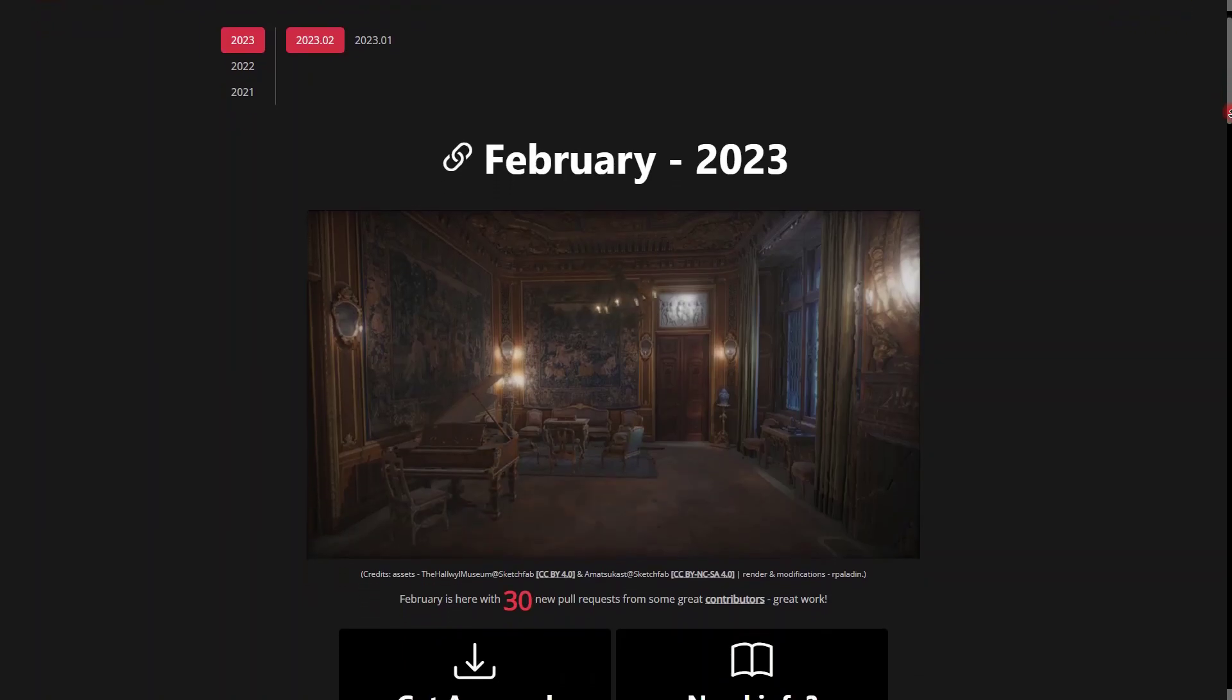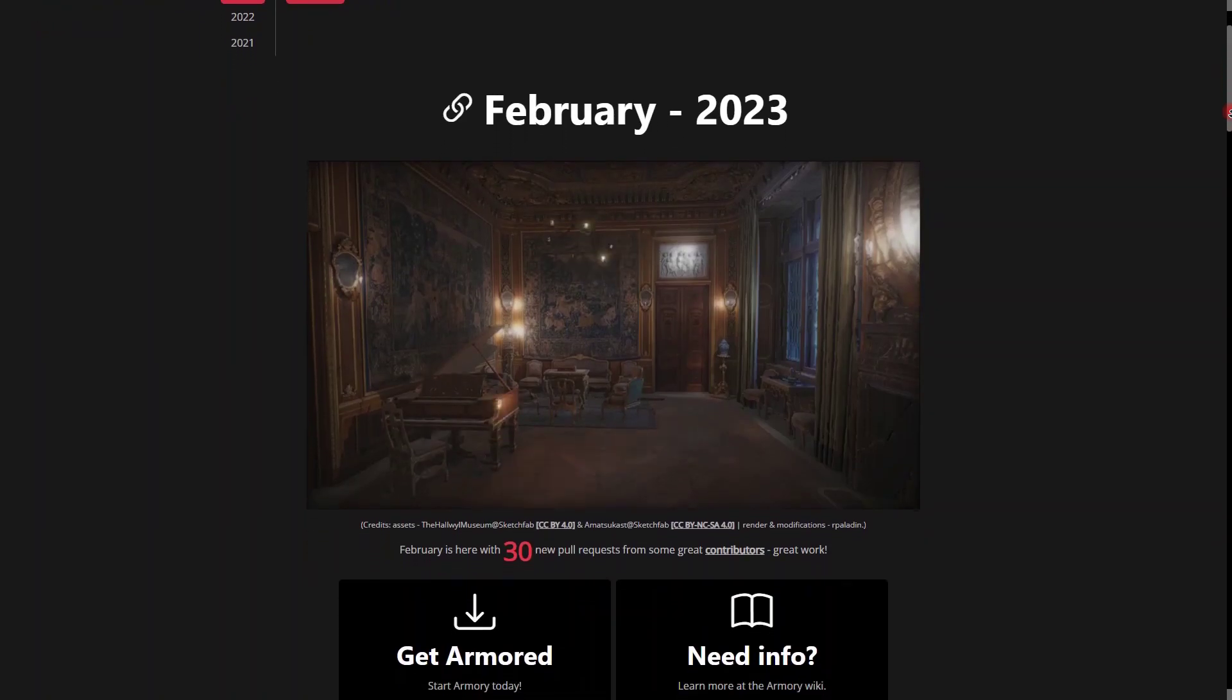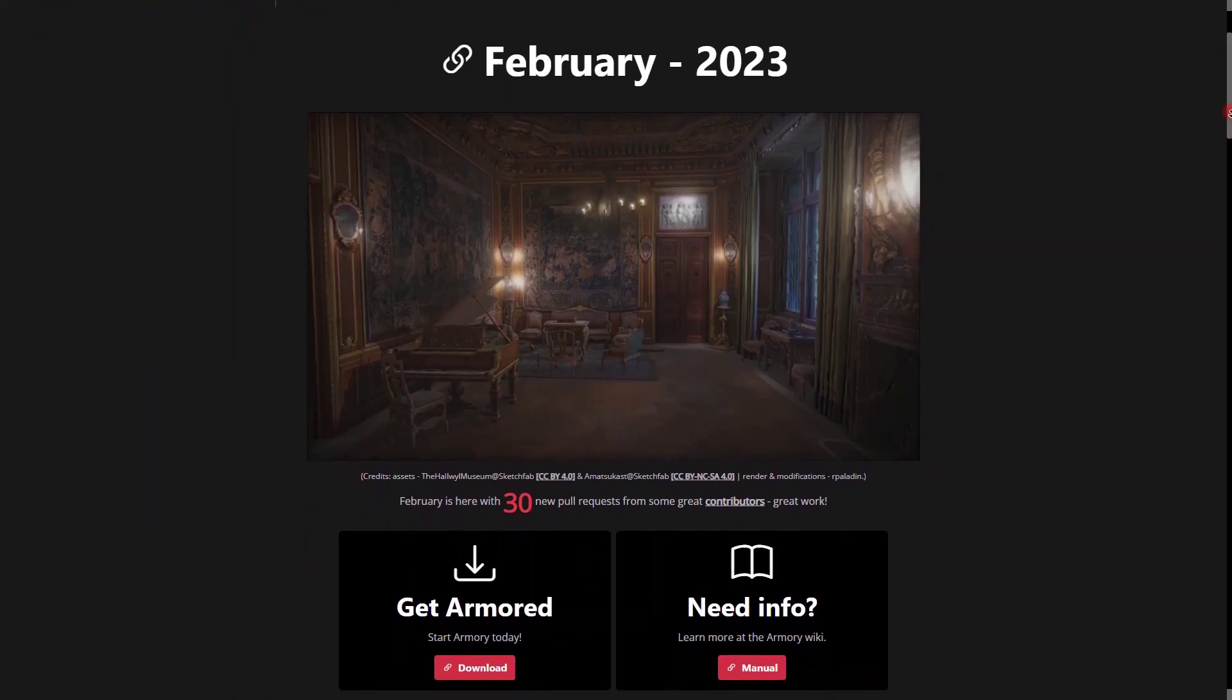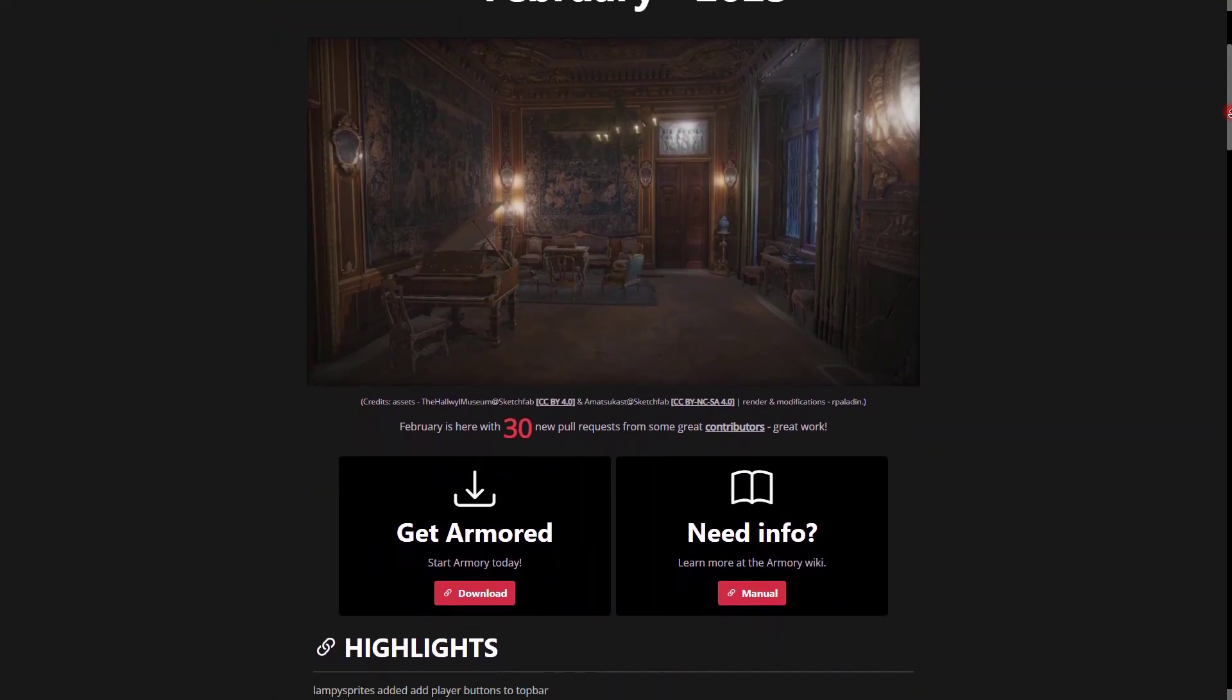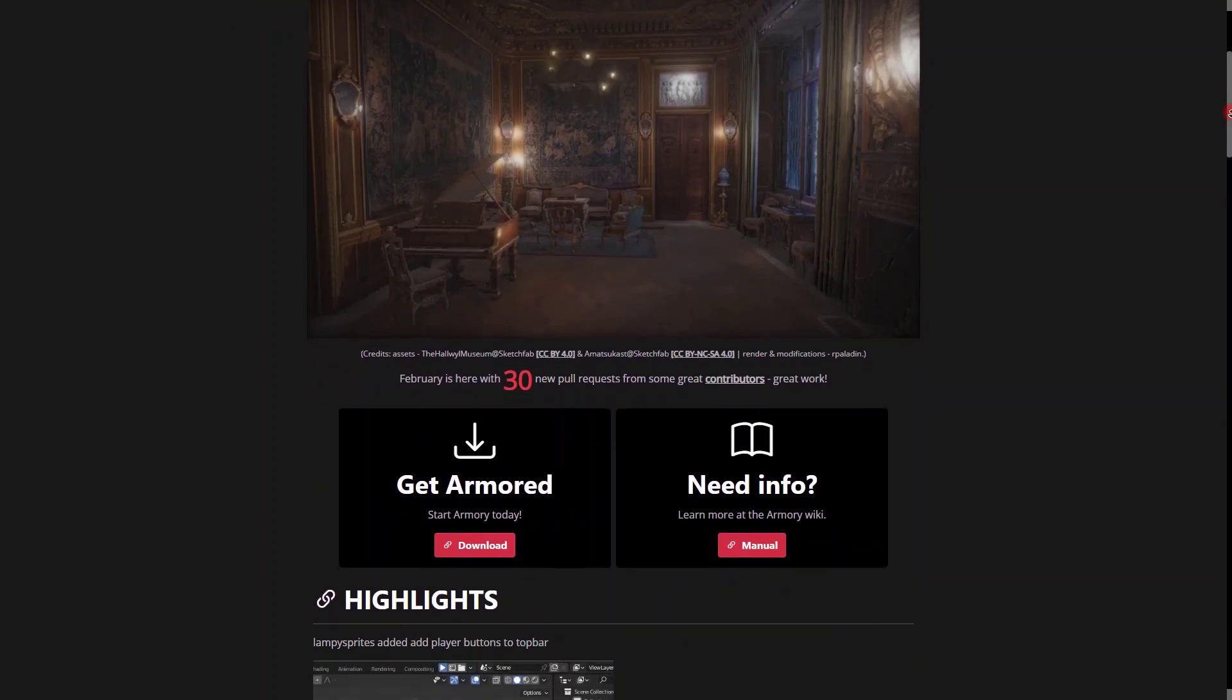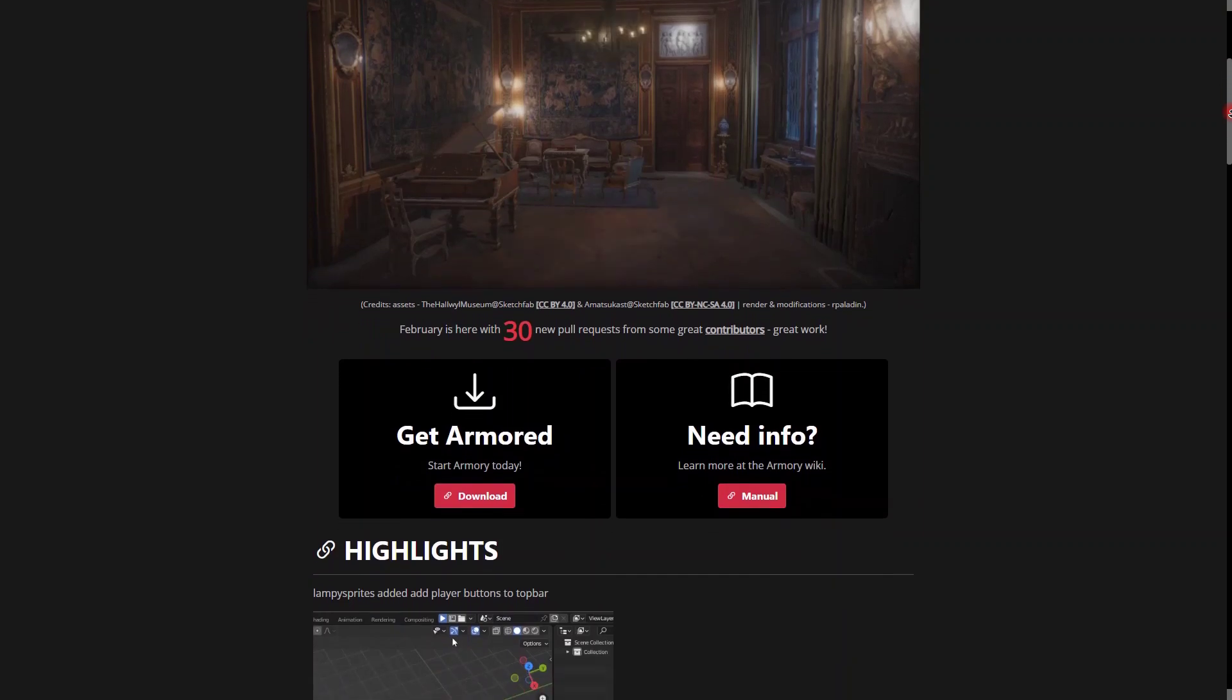It's that time again, we're back in February 2023. We have a bunch of new things added to this new Armory 3D update. 30 new pull requests have been merged, so we have a bunch of new features. Let's get started.